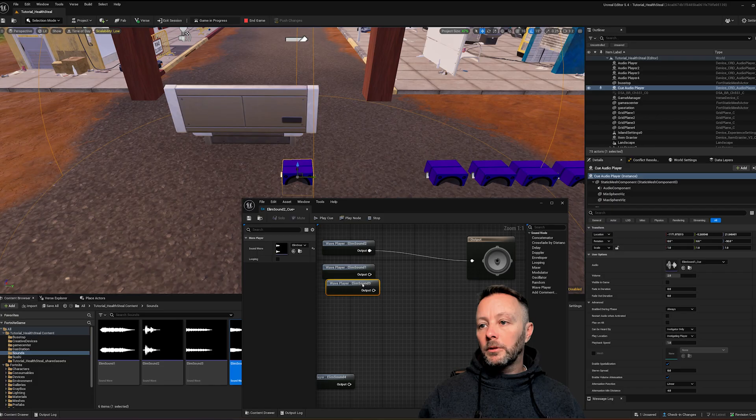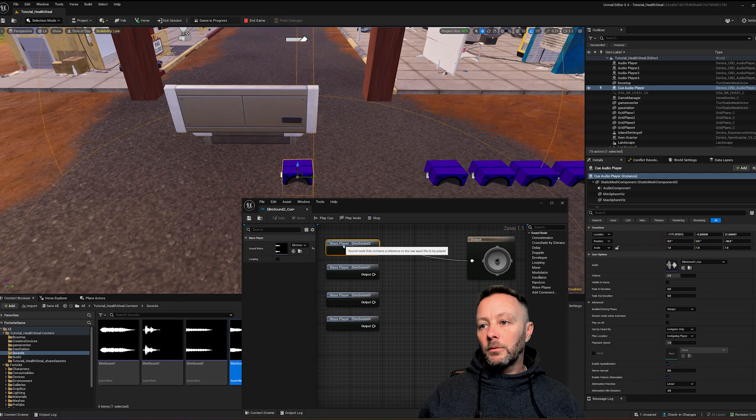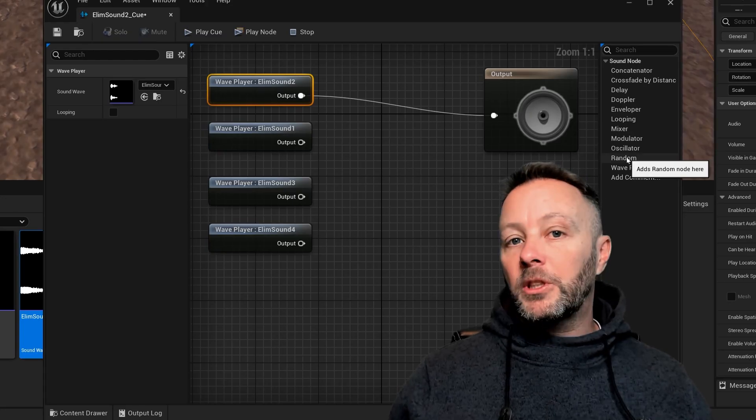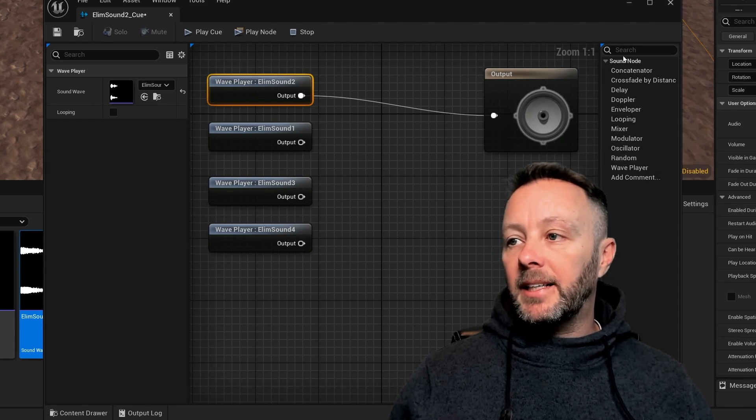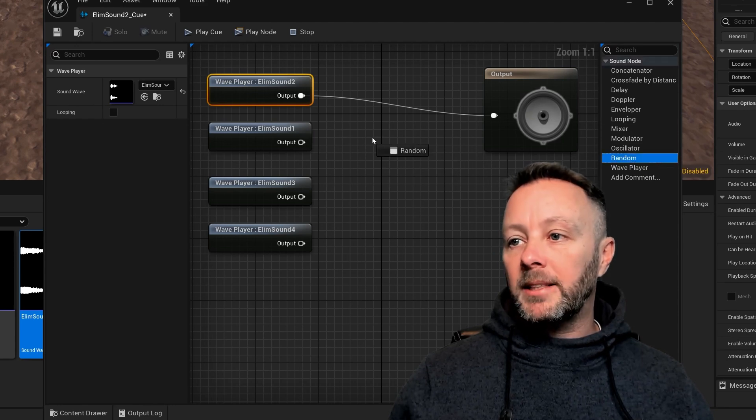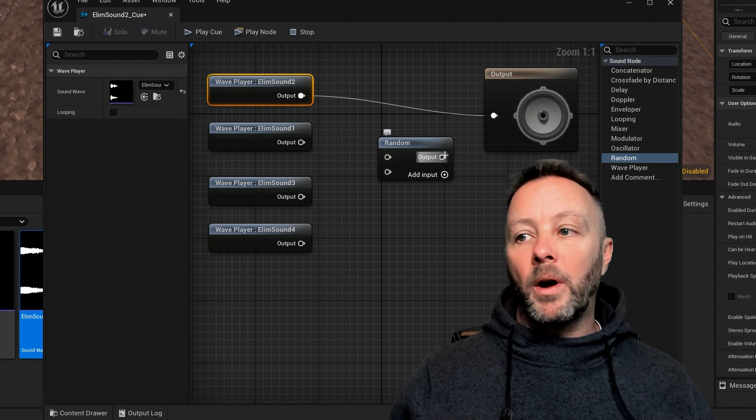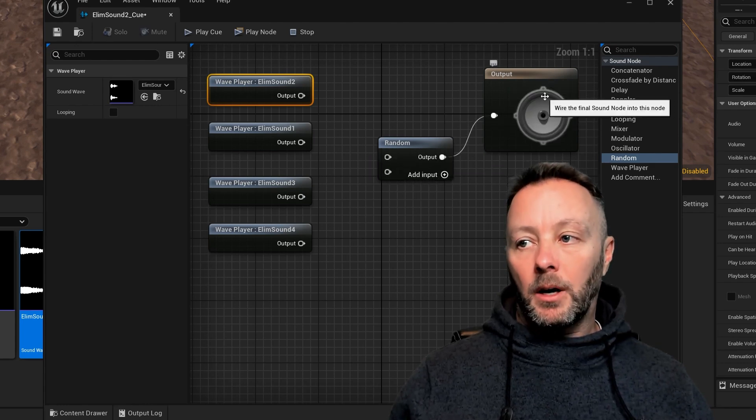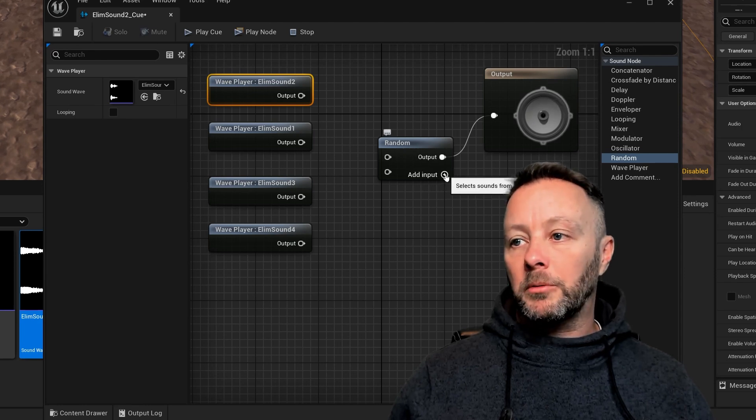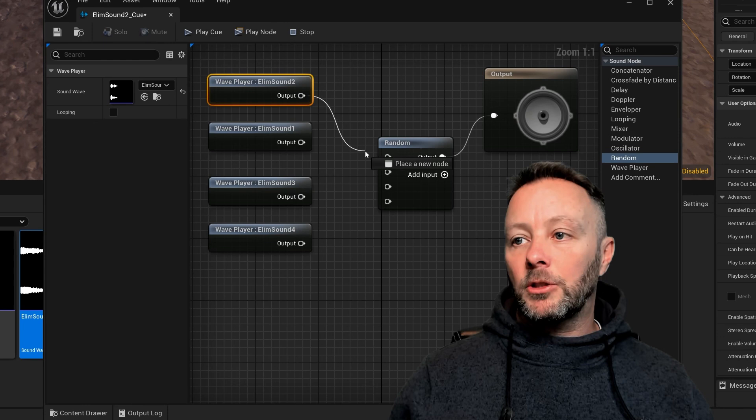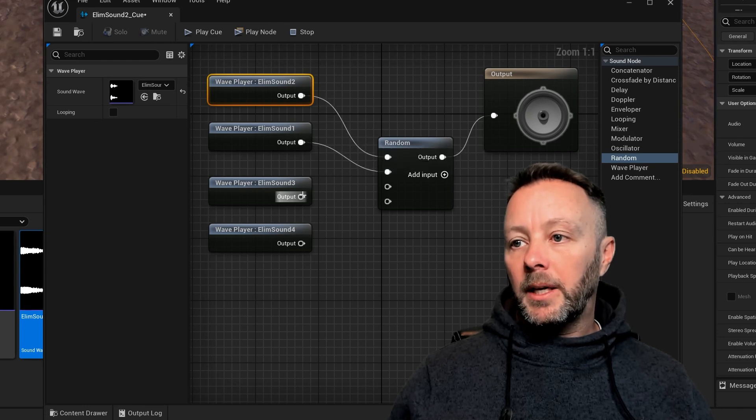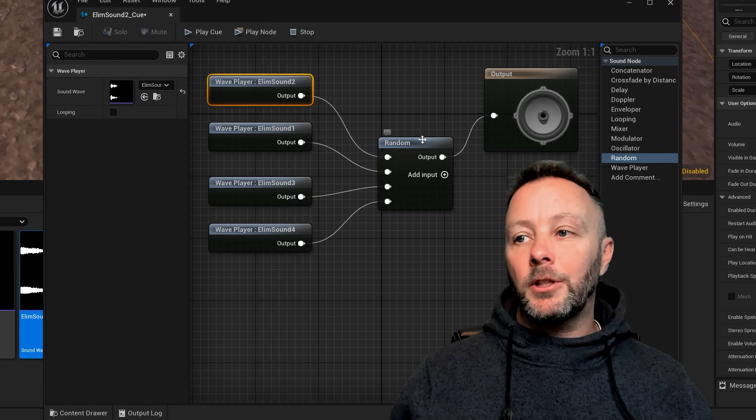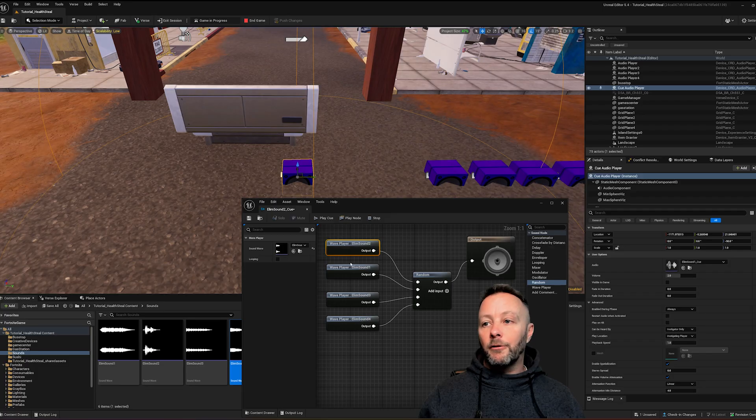So we've got our one, two, three, four. These are all just sound nodes. Just line these up cleanly. And then we're going to add in the random node which is over in the right hand side in the sound node list. So we'll add this in. Now it's only got two inputs on this side and one output. So we're going to actually plug the output into the output of the sound cue. And then we're going to add two more inputs. We'll go plus, plus, and then we can just drag these four into the random node. And what this is going to do is it's going to randomize the output from these four sounds.